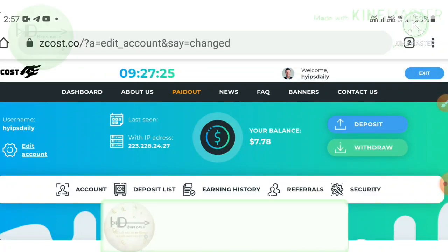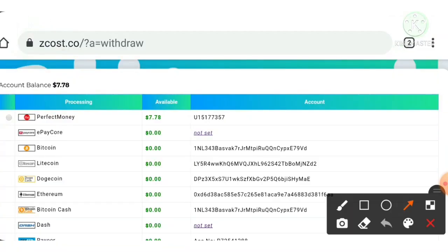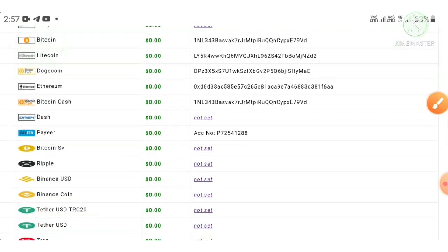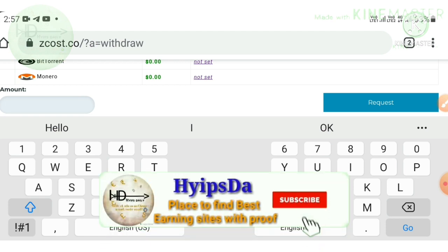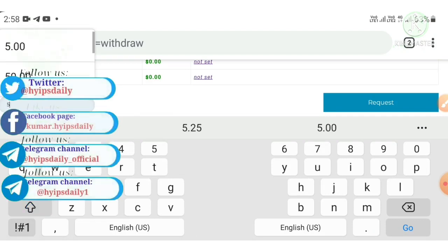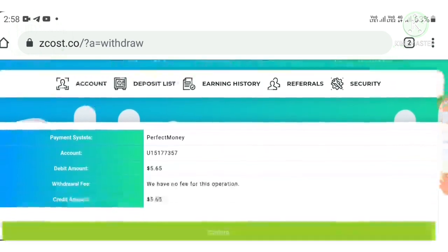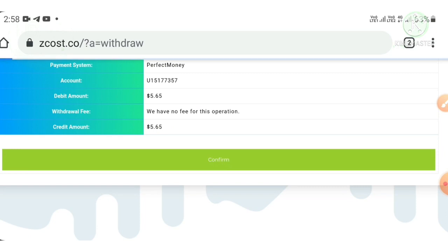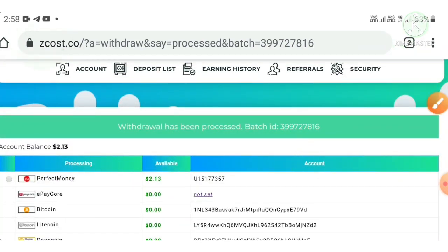Now, if you have account balance, hit the withdraw button — it redirects you to the withdrawal page. Make sure you have selected your Perfect Money wallet by checking that the radio button is clicked. I selected my Perfect Money wallet and changed my amount. I have $7.78 in my account balance but I'm going to withdraw only $5.65. I entered the amount and hit the request button, then the confirm button.